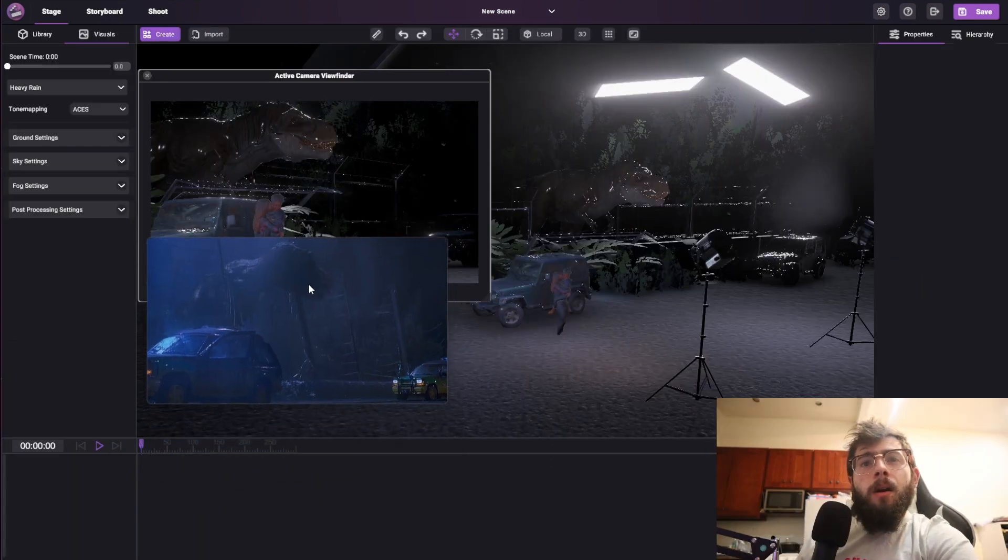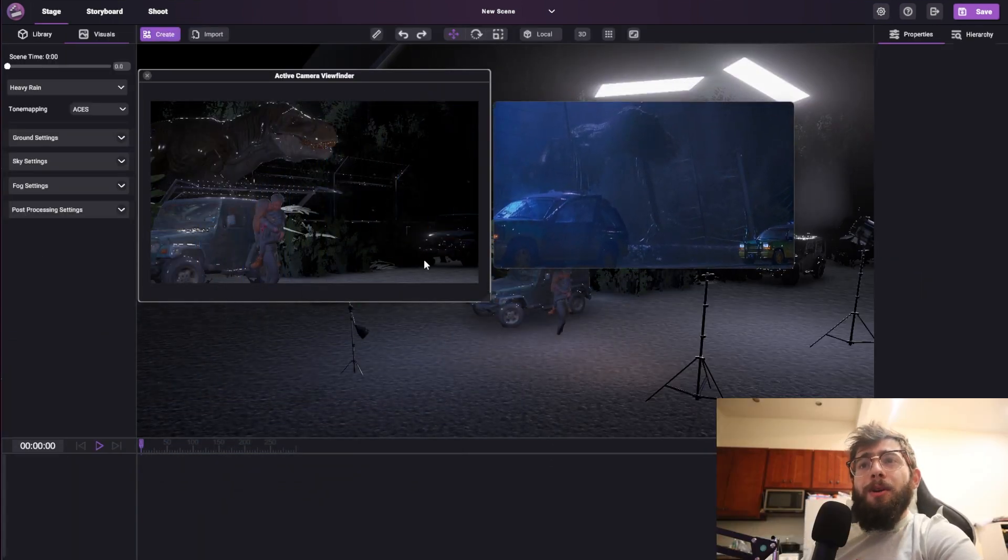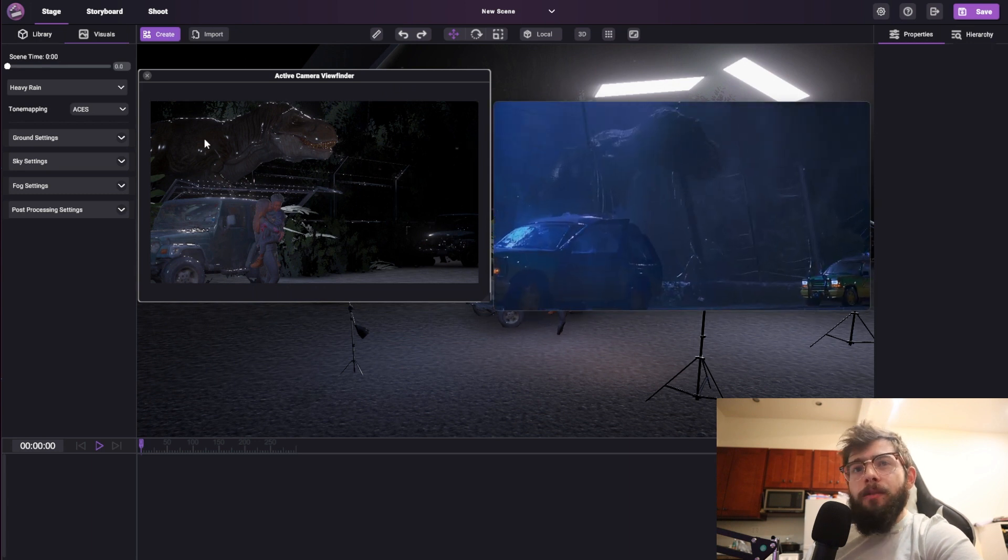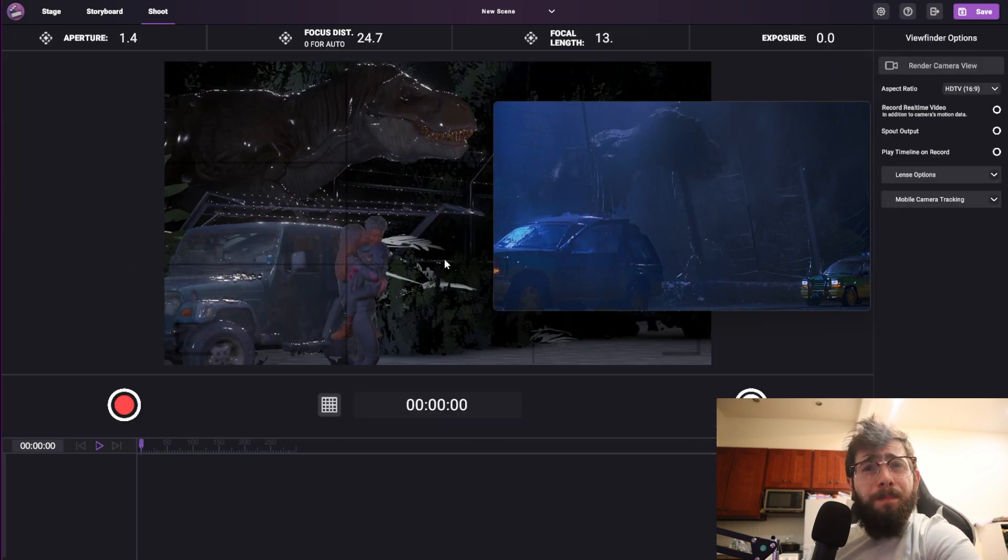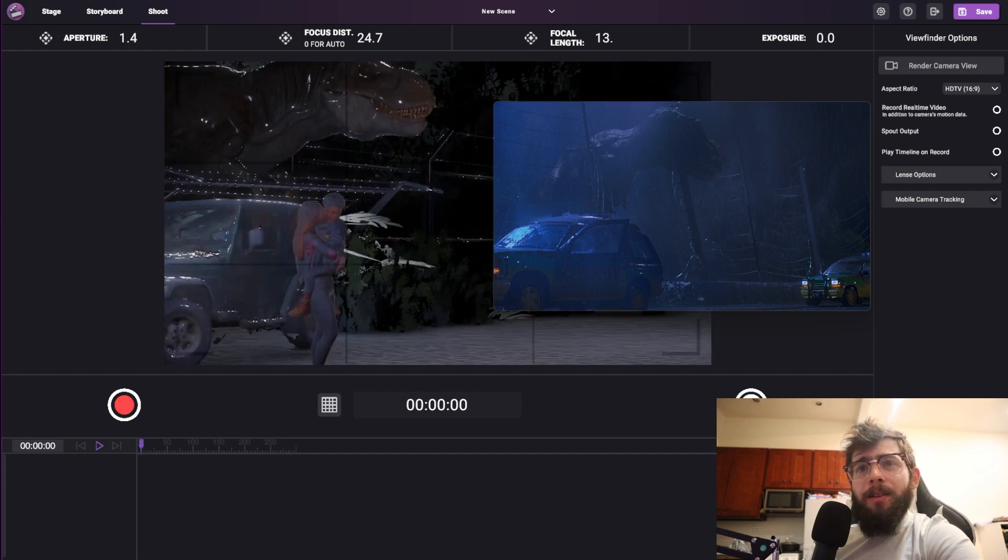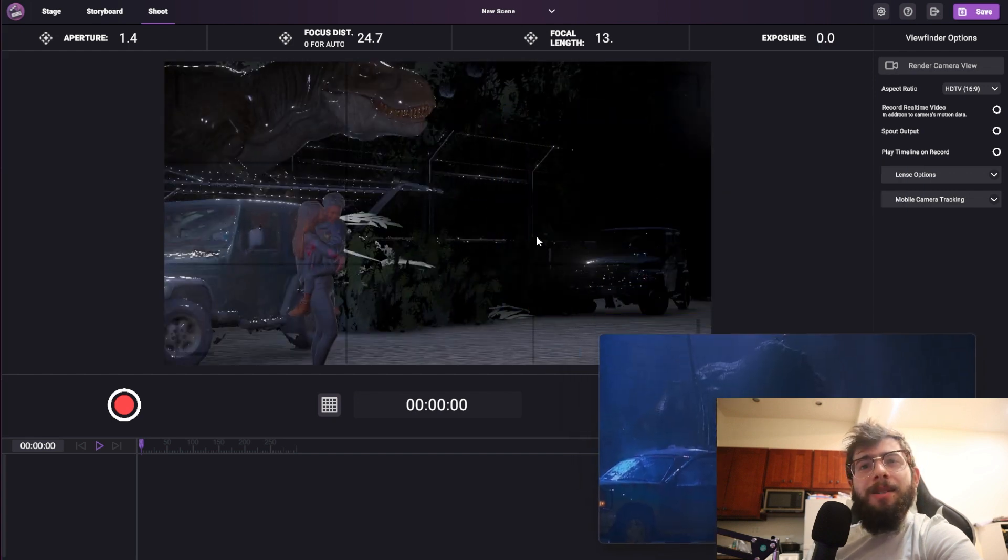All right, so now aside from the color grade, which obviously is noticeably different, this composition of the scene is actually pretty good, and I added this little character here just to kind of give it something else to be looking at in the scene.